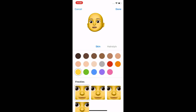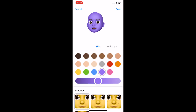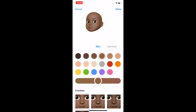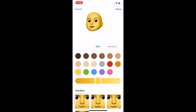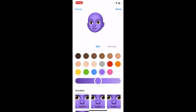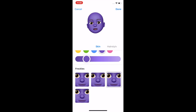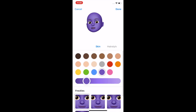You have a lot of options here. You can make it any color you like — any color, even purple. So yeah, we're gonna go with that. We're purple. You can add some freckles, or we'll go without freckles.